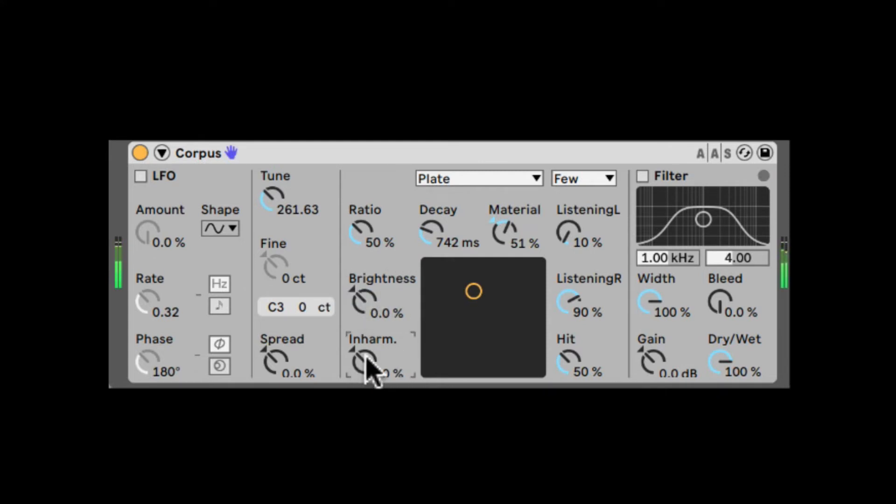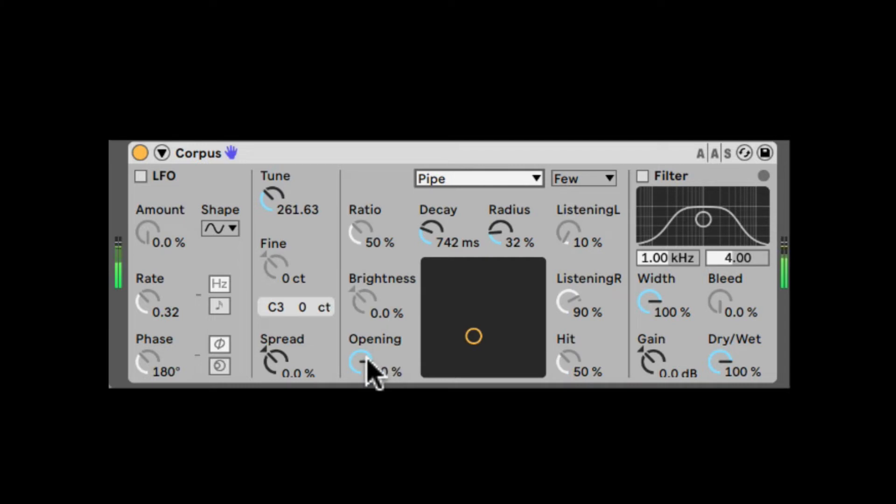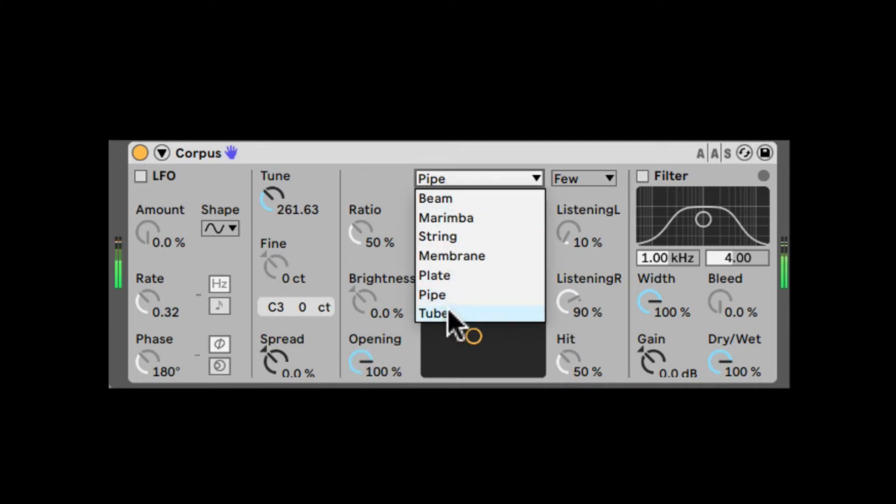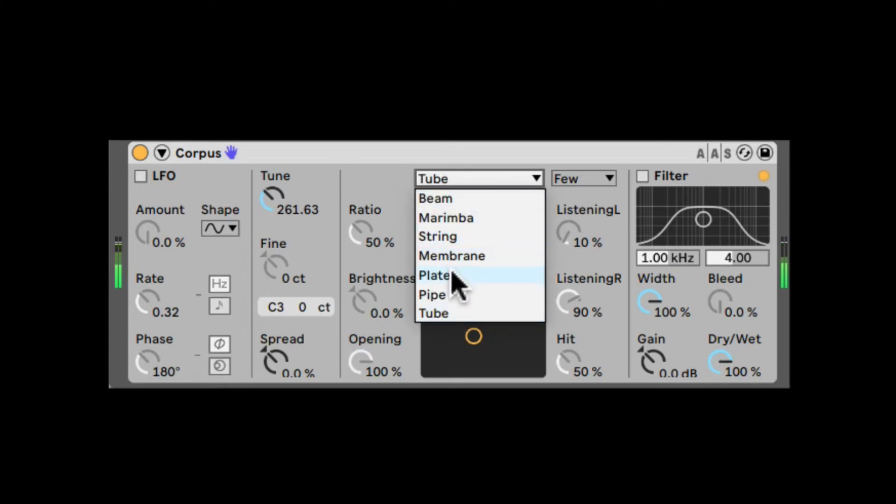Right here, we have the Inharmonics. This is not available in Pipe and Tube. Again, they're turning into Opening—how open is the pipe? And in Tube, it's just not available. Let's go back to Plate.